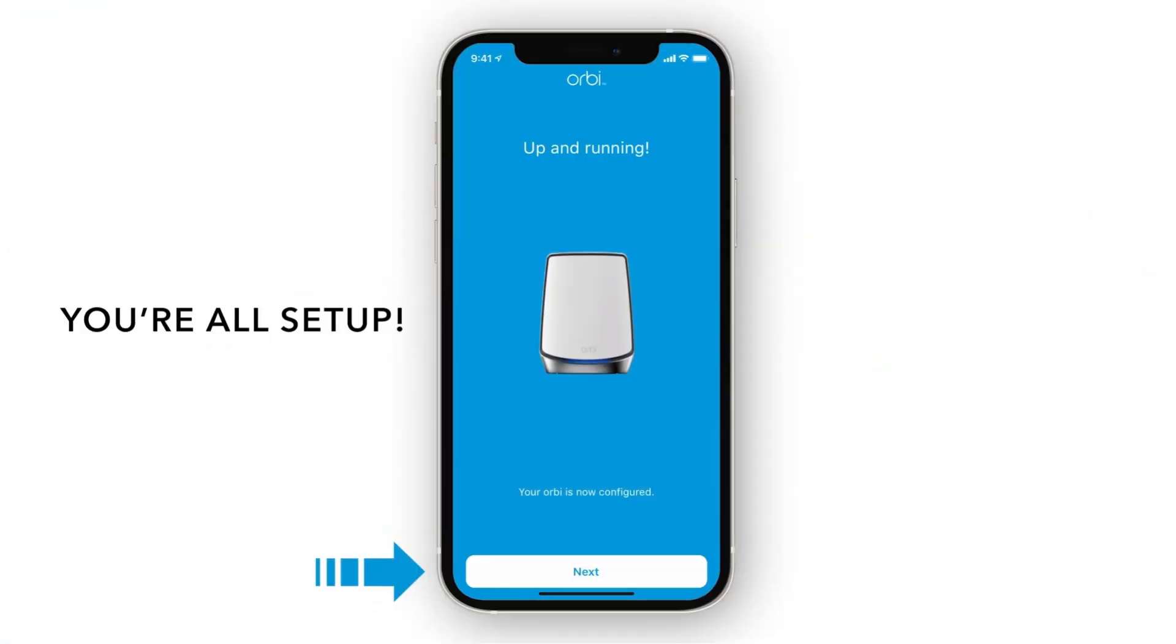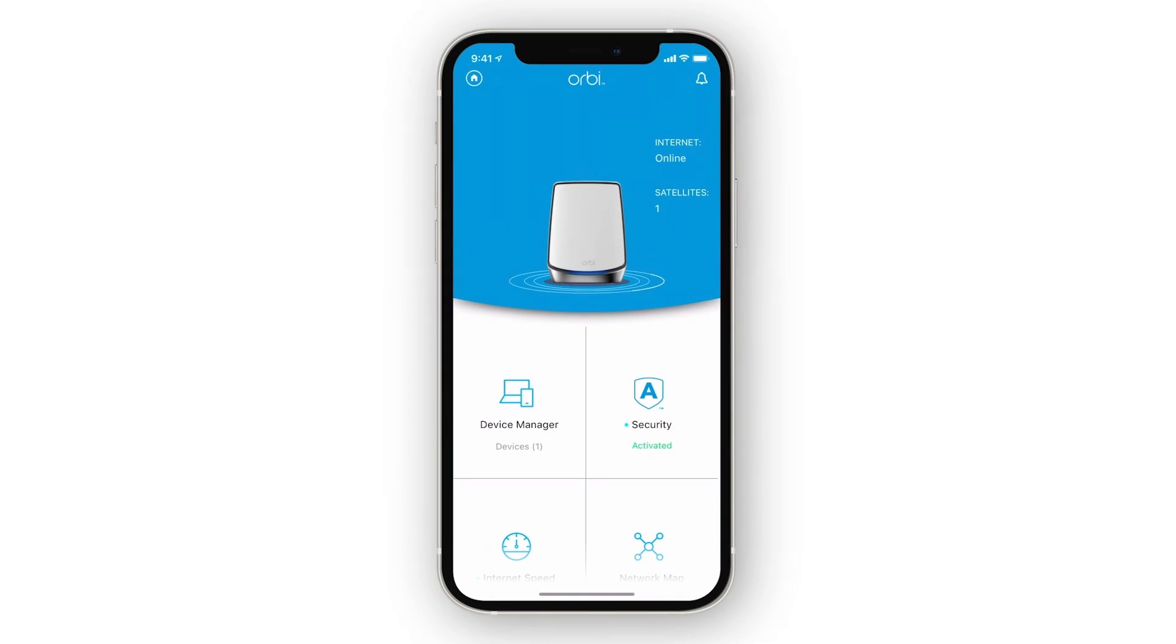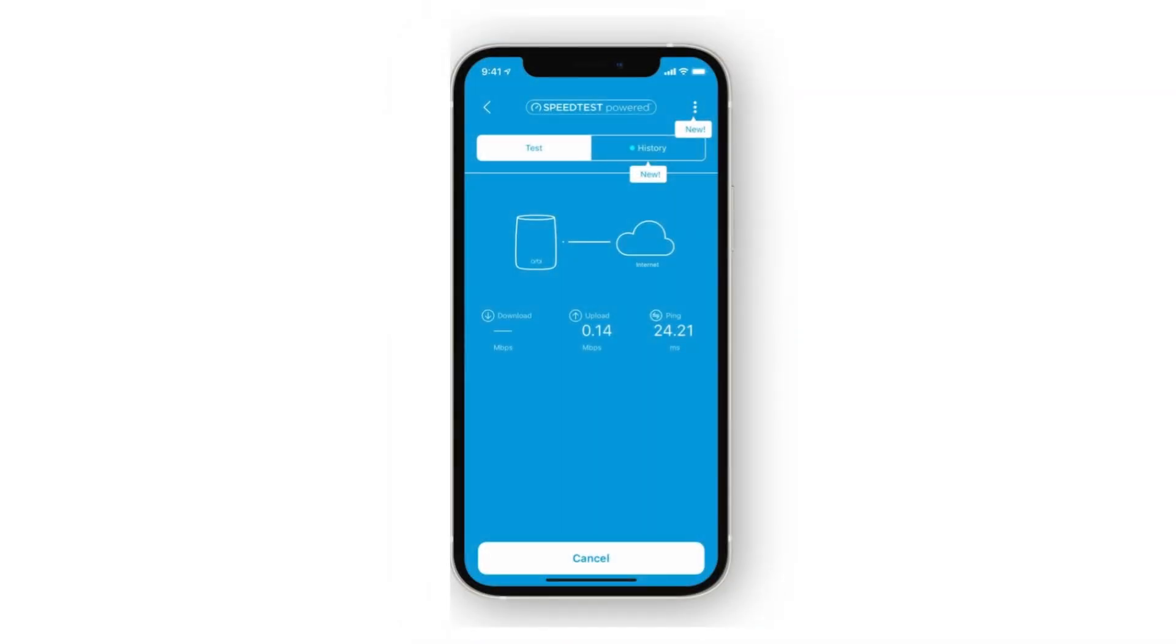Ensure devices connected to the Orbi Satellite can access the Internet, confirming the setup was successful.